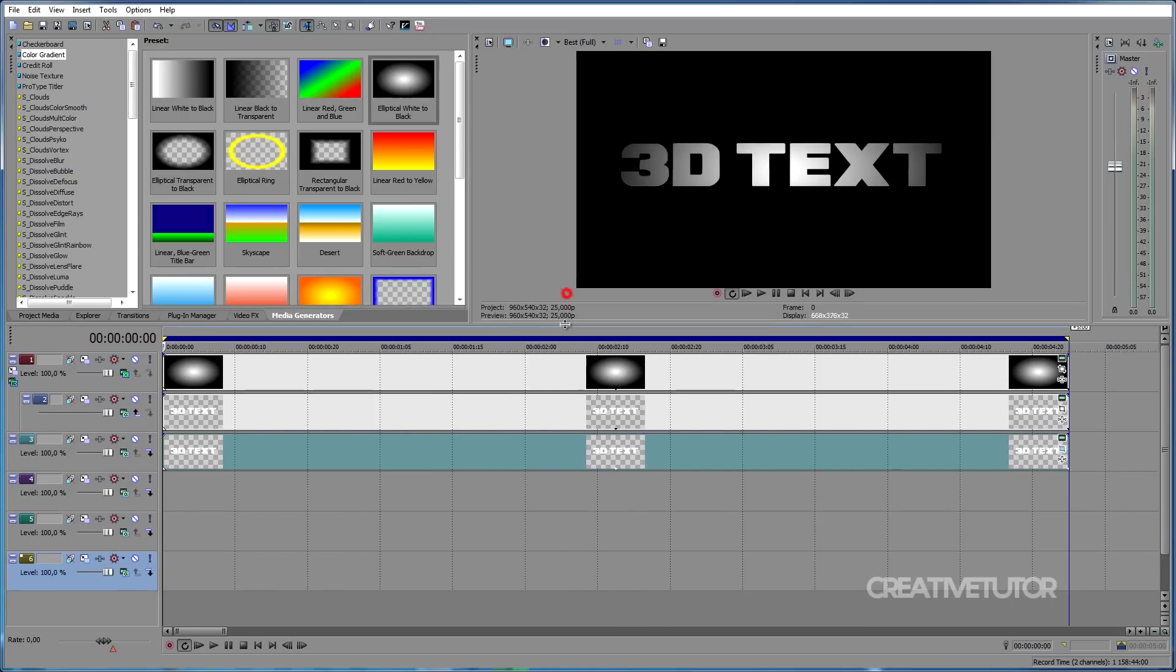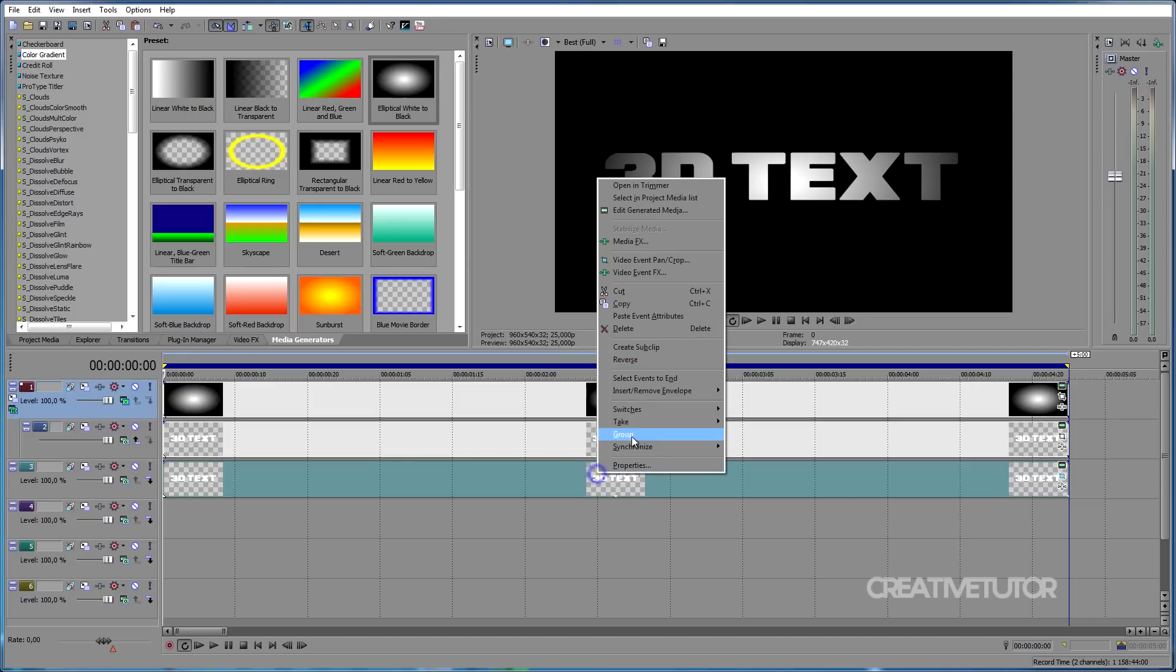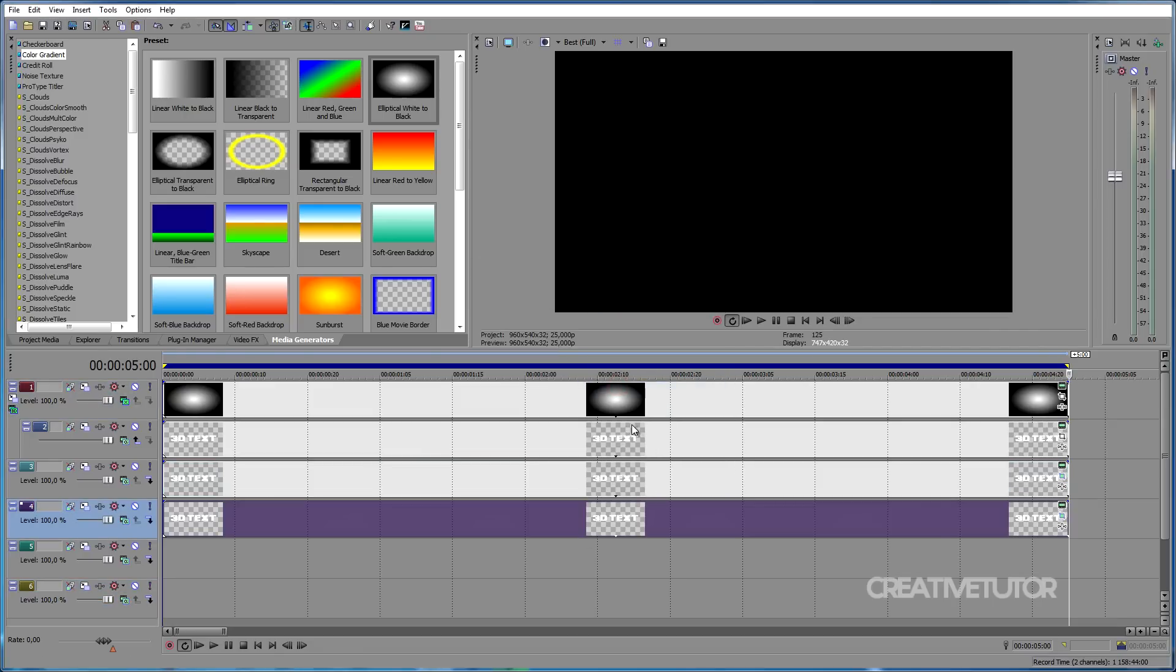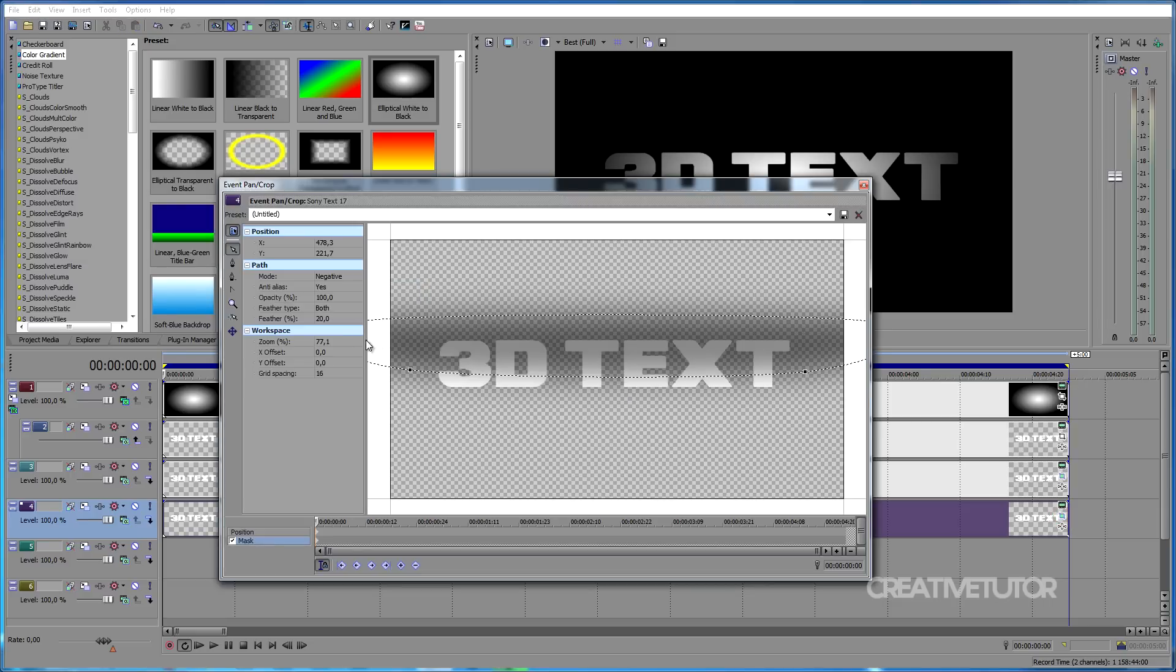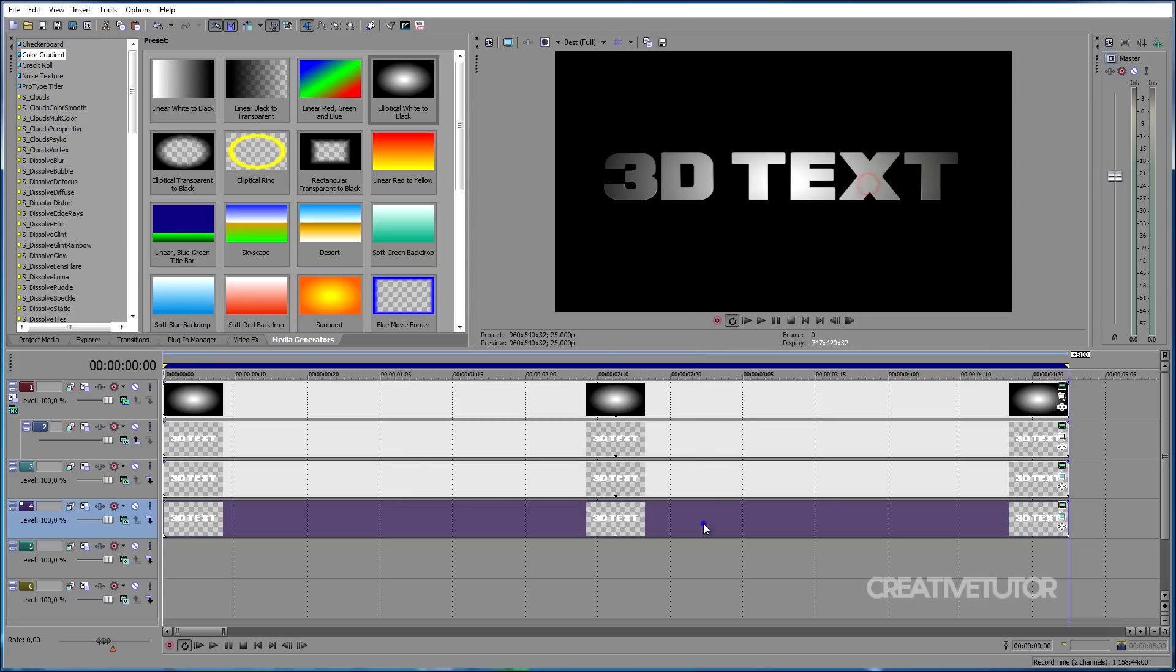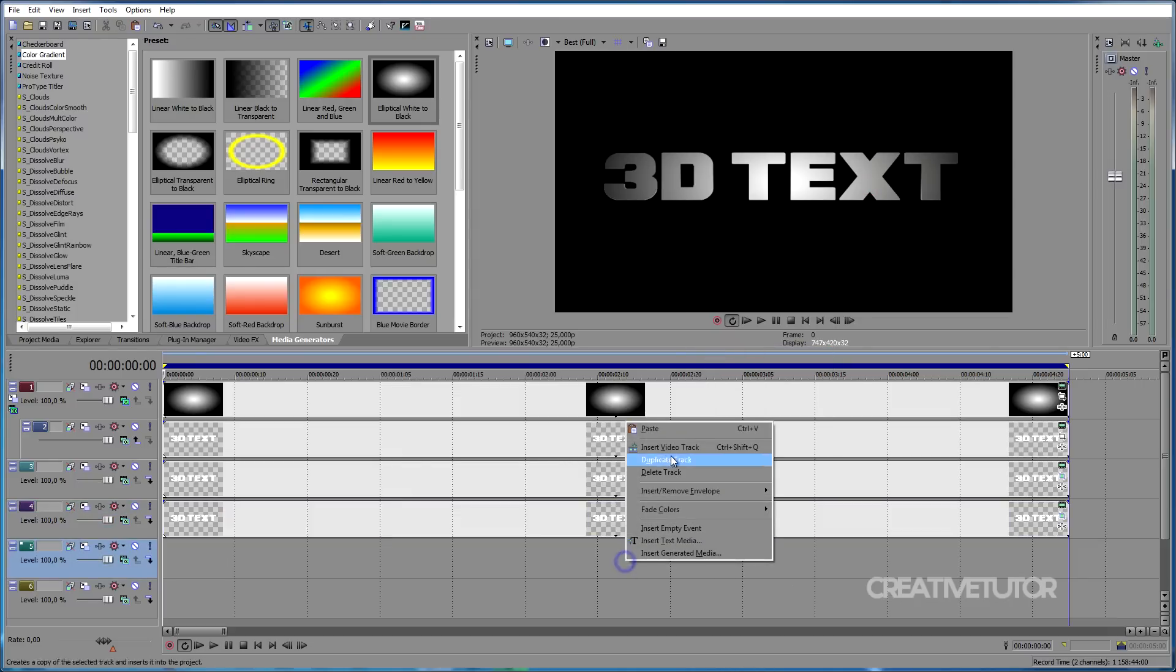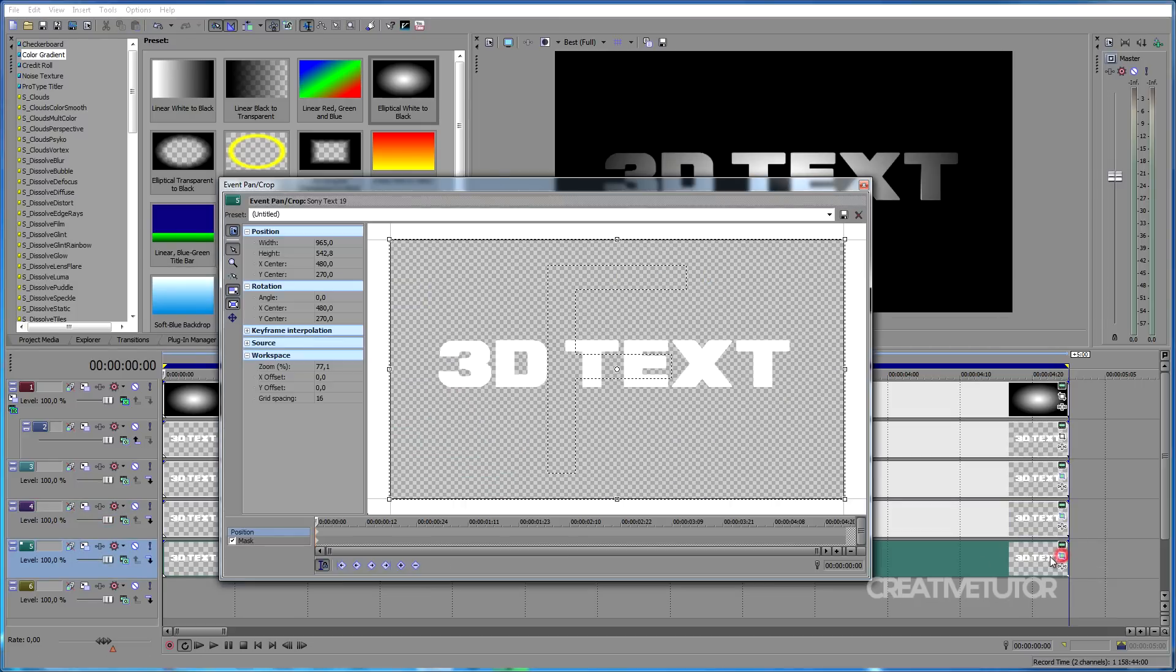When you've done that, copy the content of the third track and paste it into the fourth track. Go once again to Event Pan Crop, choose Position and add 5 pixels to your width. Then copy your fourth track and paste it into your fifth track. Click again on Event Pan Crop and add another 5 pixels to width.